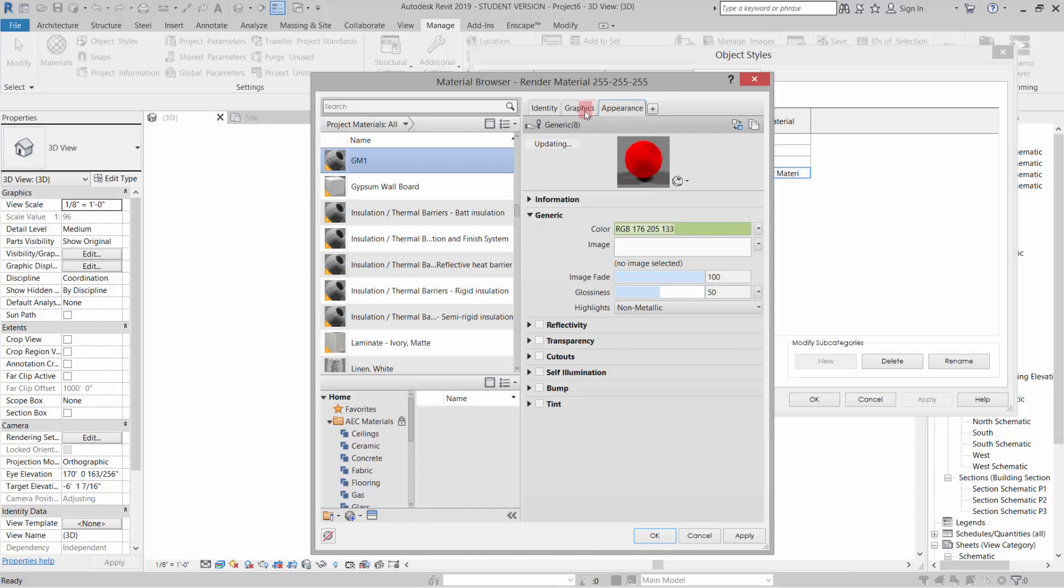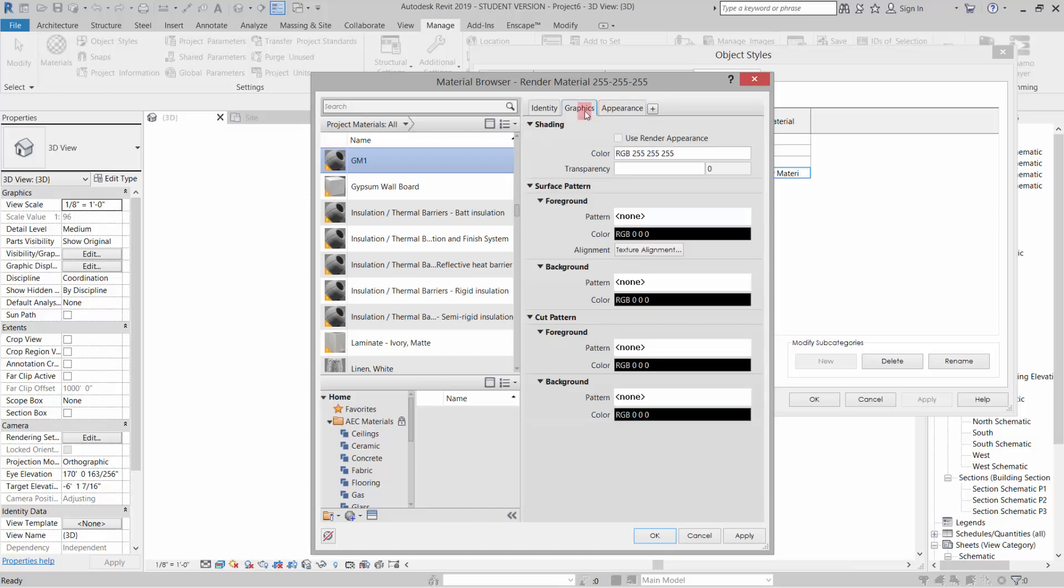Then I'm going to go to my Graphics tab and use Render Appearance for the shading. Here's the cut pattern, and I have not been able to get the cut pattern to work since they duplicated these two, so I'm not sure if that's what happened.